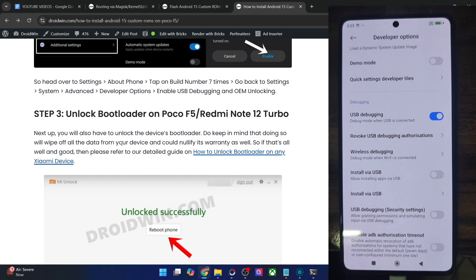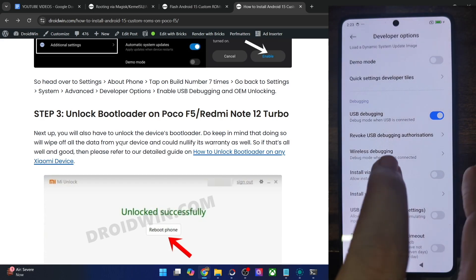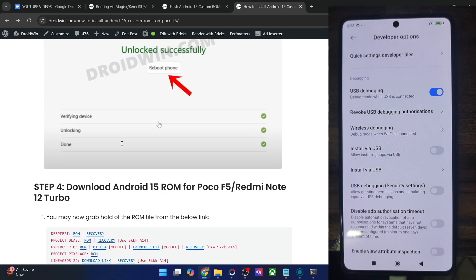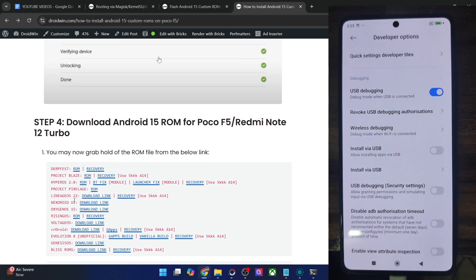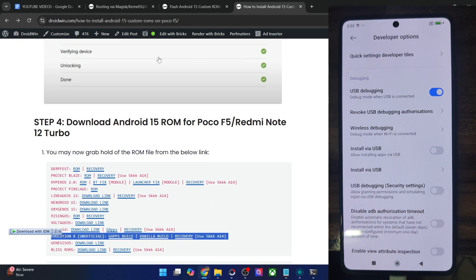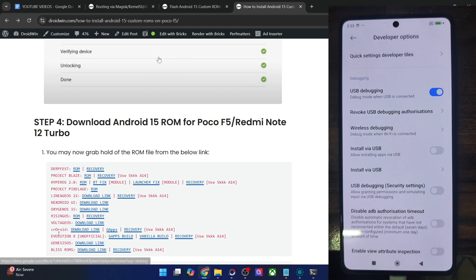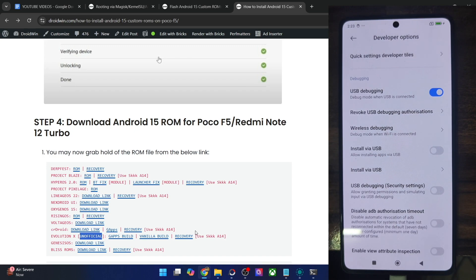Once you have unlocked the bootloader, the phone will undergo a wipe and then boot to the OS. So make sure to re-enable USB debugging once again. Once that is done, you may now get hold of the Evolution X ROM from this link and the recovery as well. Note that at the time of recording this video, the Evolution X ROM is still in an unofficial state.